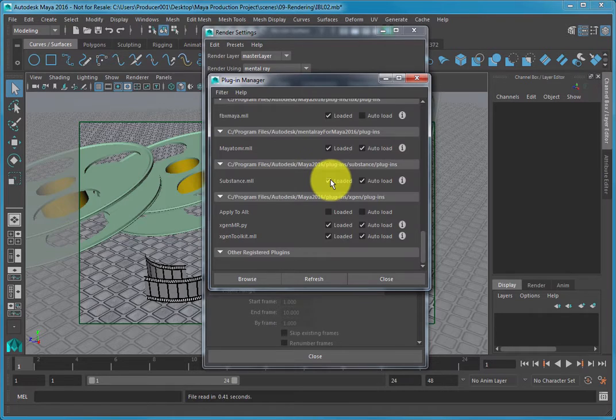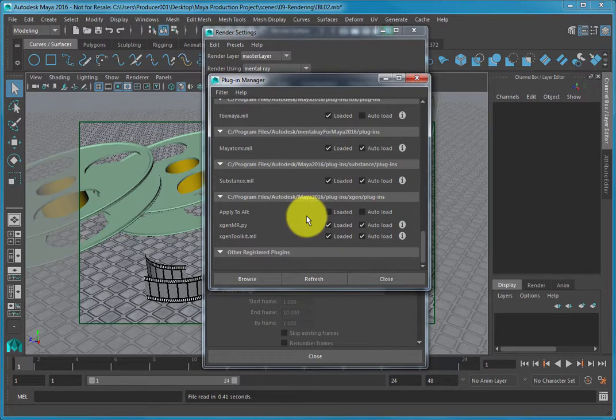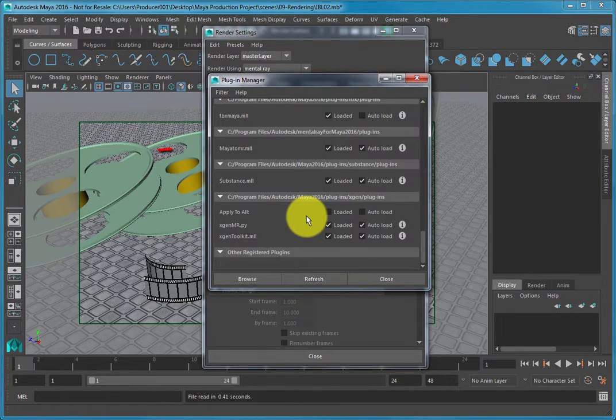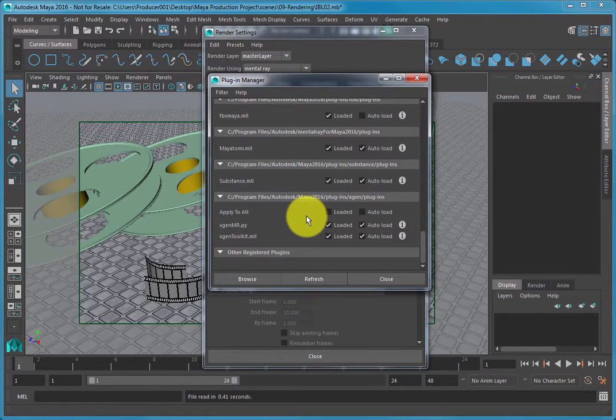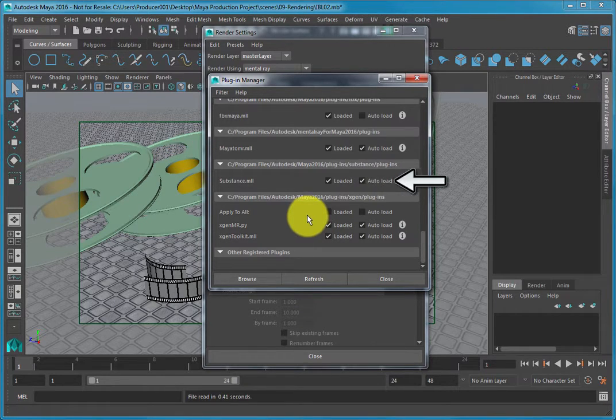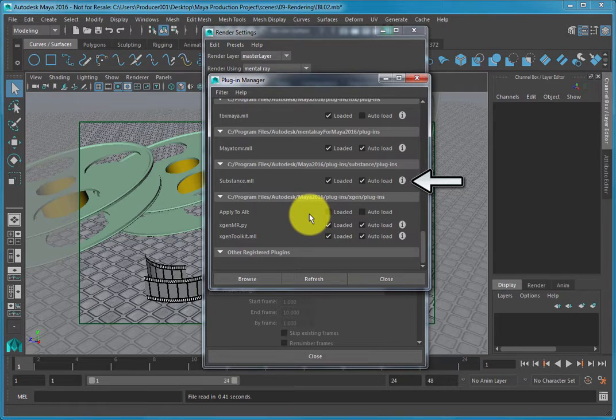Scroll to the bottom of the dialog and make sure the Mayatomr.mll bundle is turned on by clicking the Loaded and Auto-Load checkboxes.